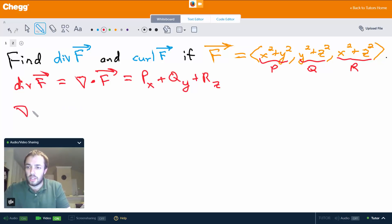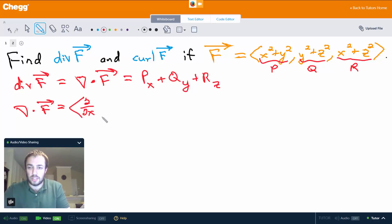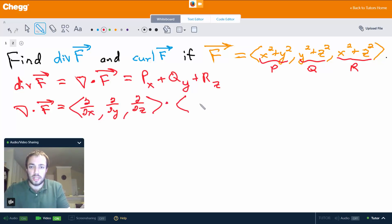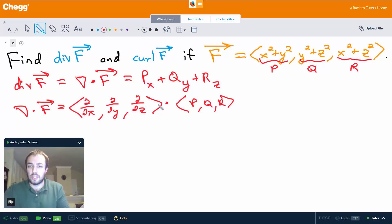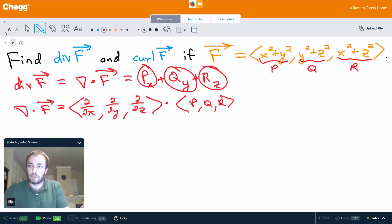So del dot F is going to be (del/dx, del/dy, del/dz) dotted with (p, q, r). When we do the dot product, that gives us the partial derivative of p with respect to x plus the partial derivative of q with respect to y plus the partial of r with respect to z.